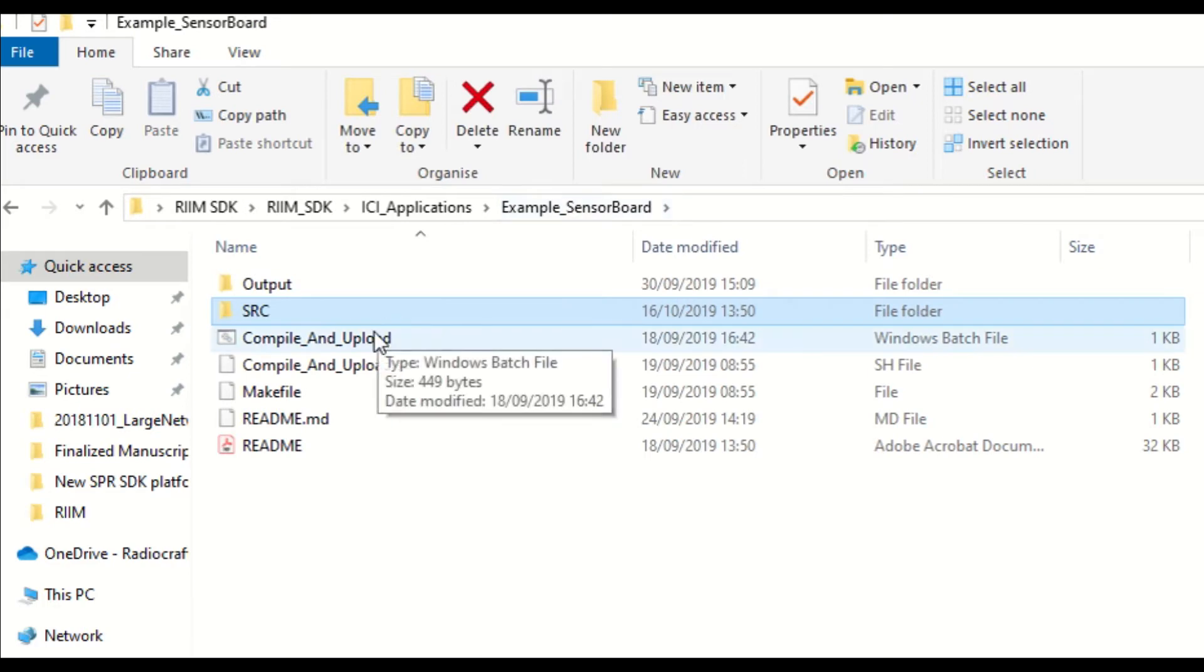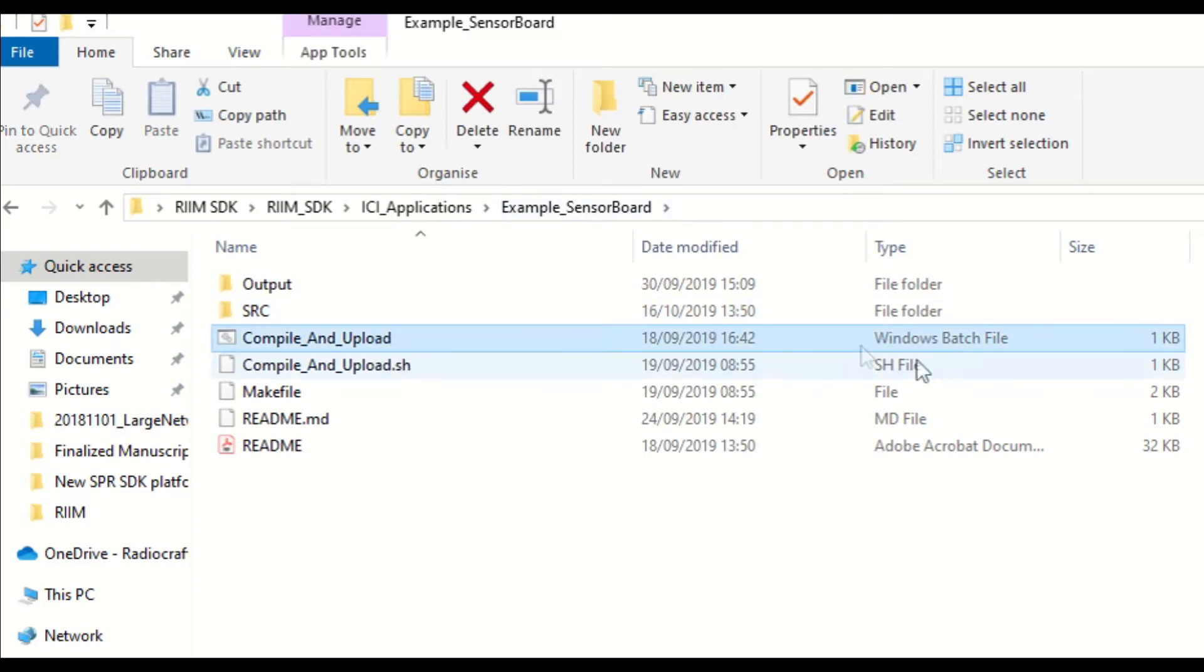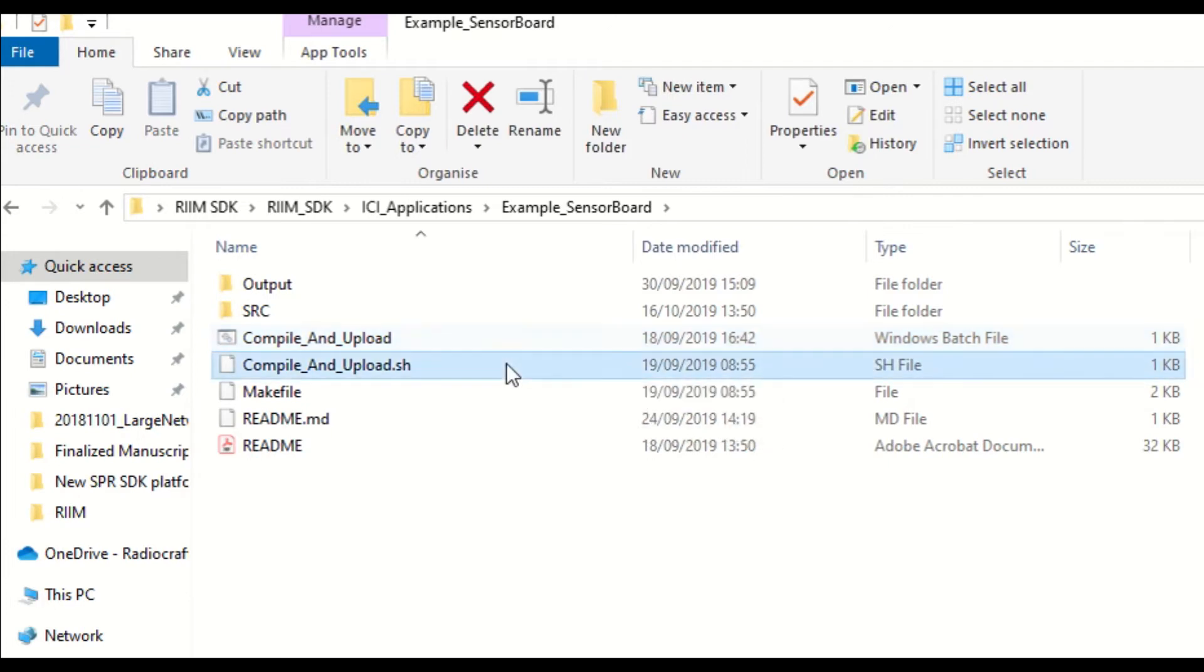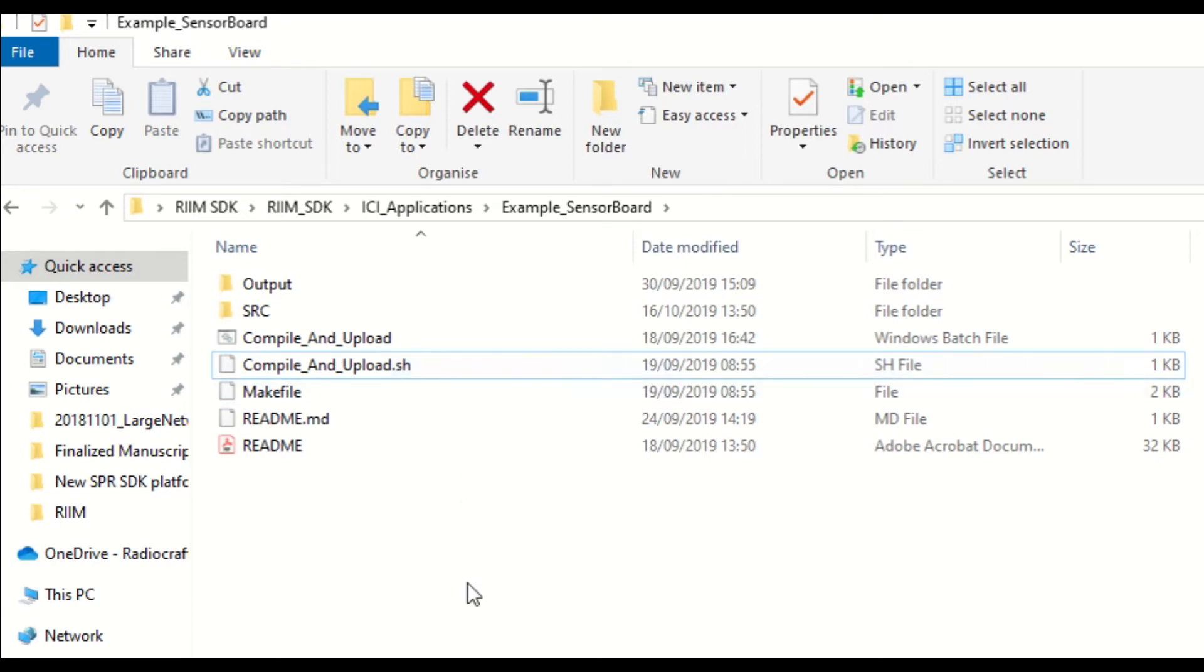Then, you can see the compile and upload batch file, which when you double click it, it compiles the EC examples we just saw in the source folder and generates the output in the output folder. The compileandupload.sh file is for Linux, and the make file is used if you want to manually compile applications. We will cover that in another video.